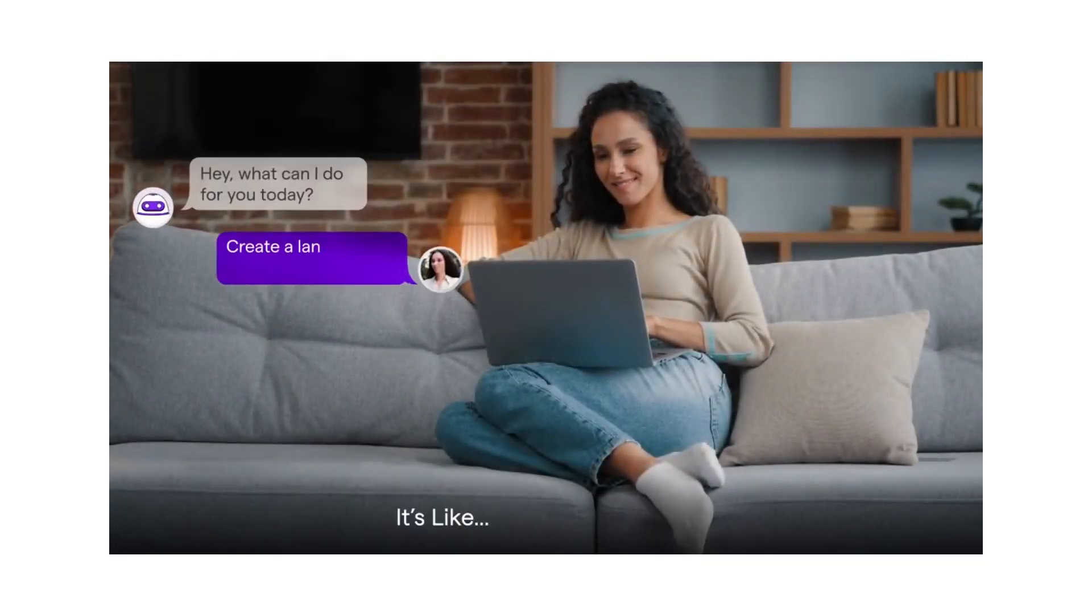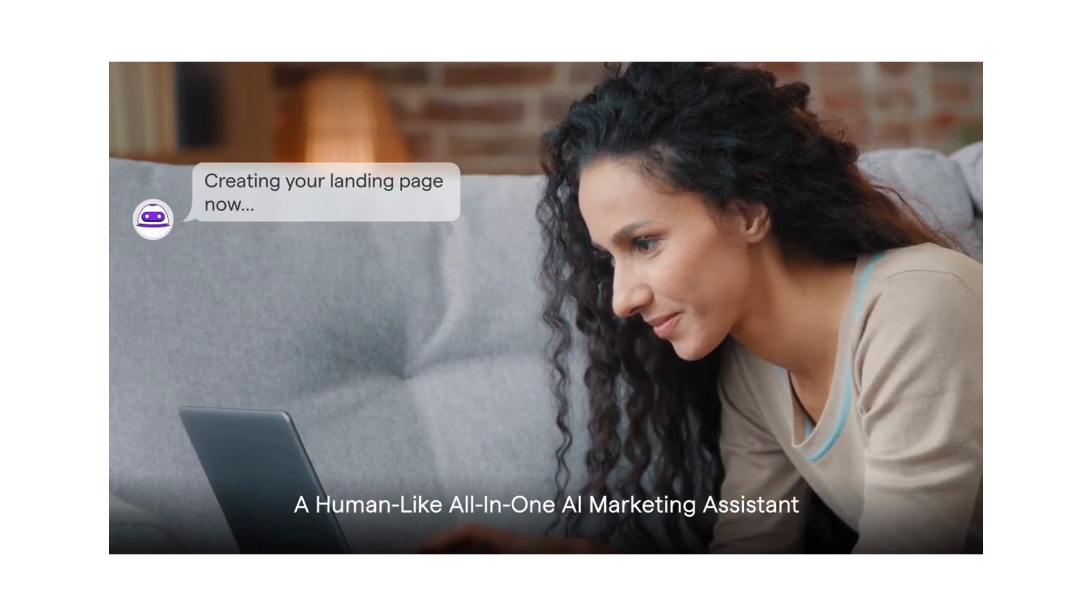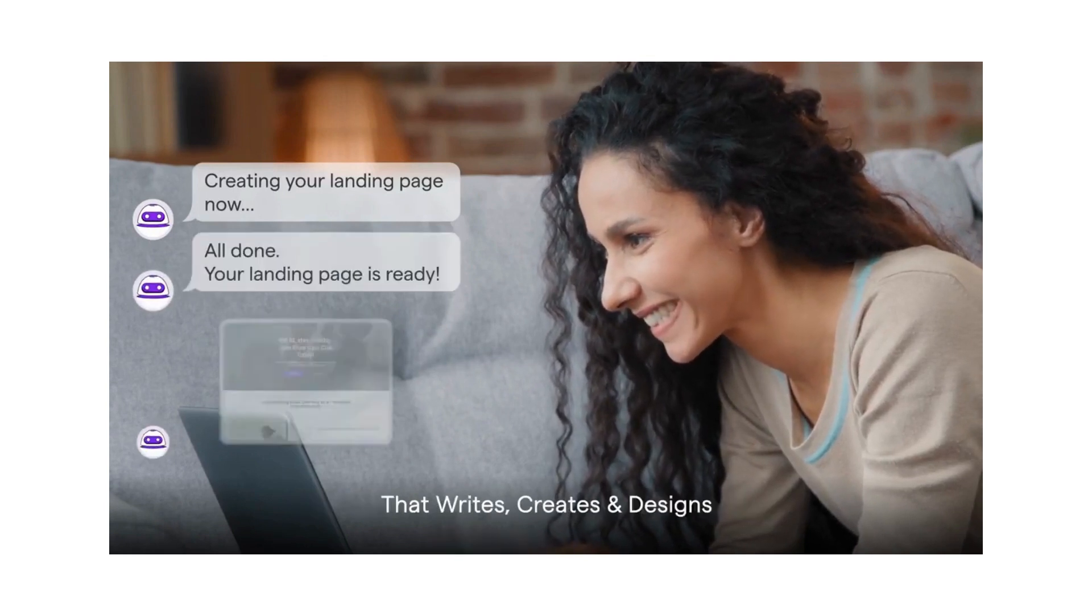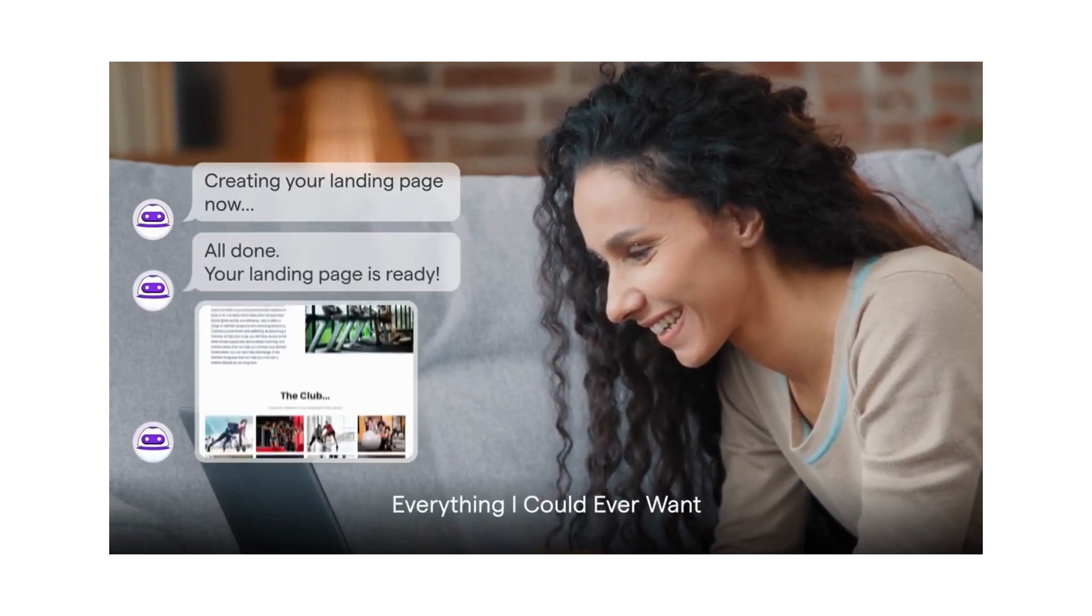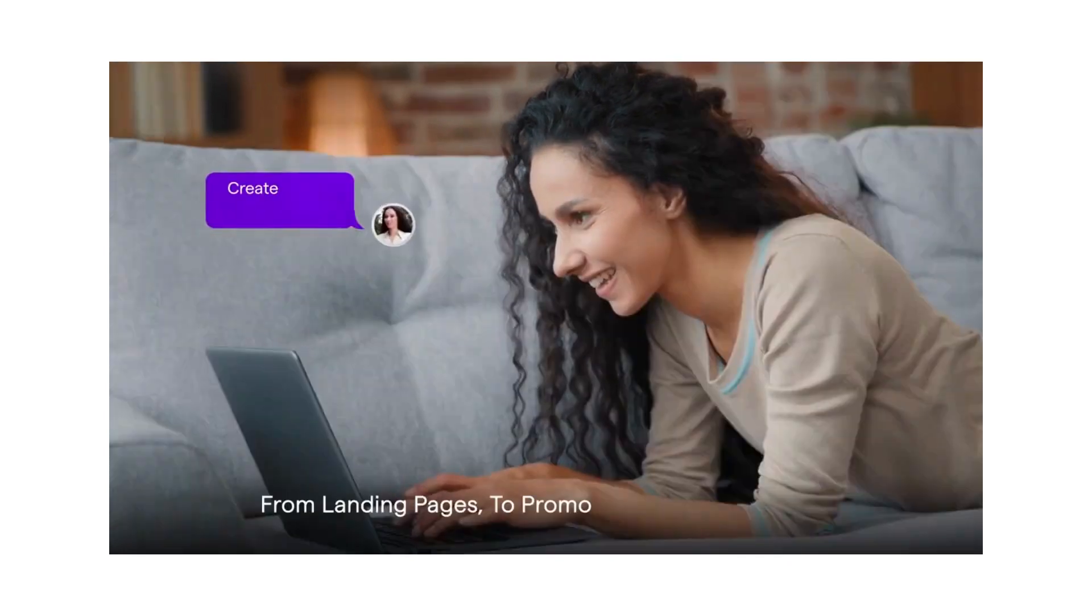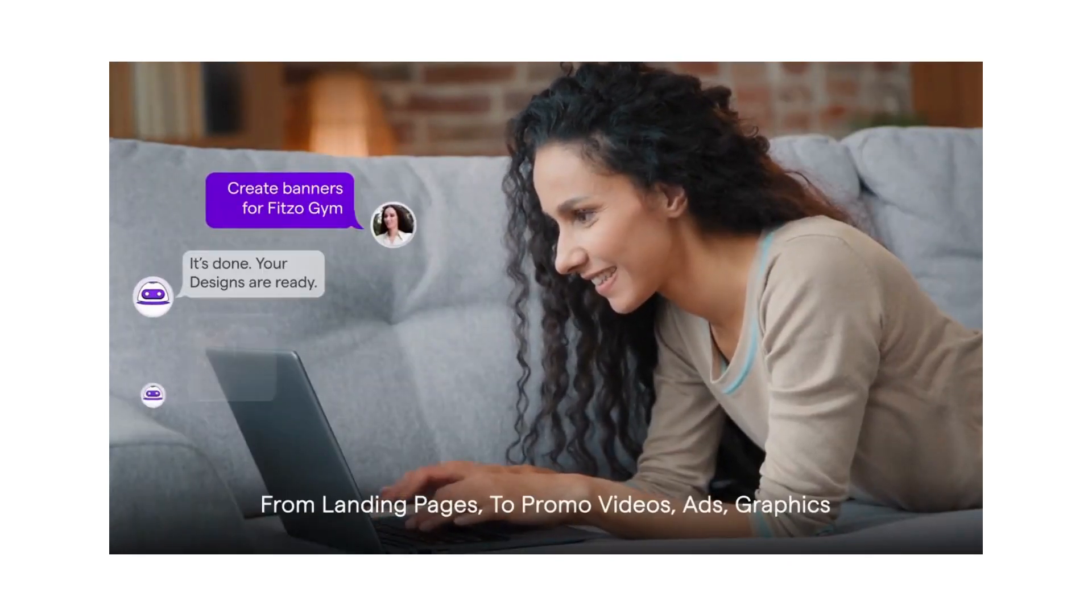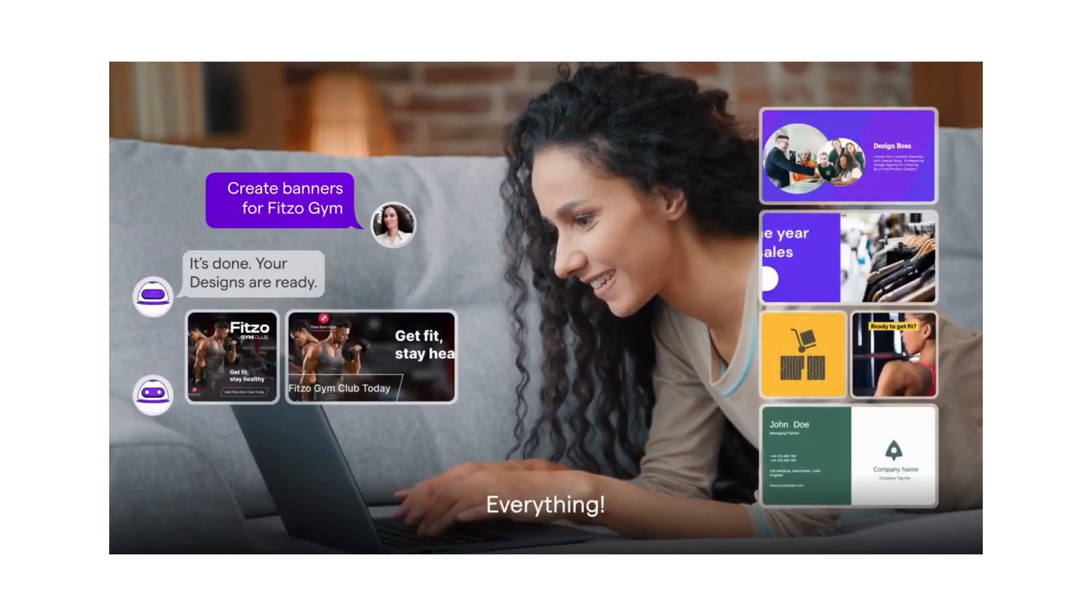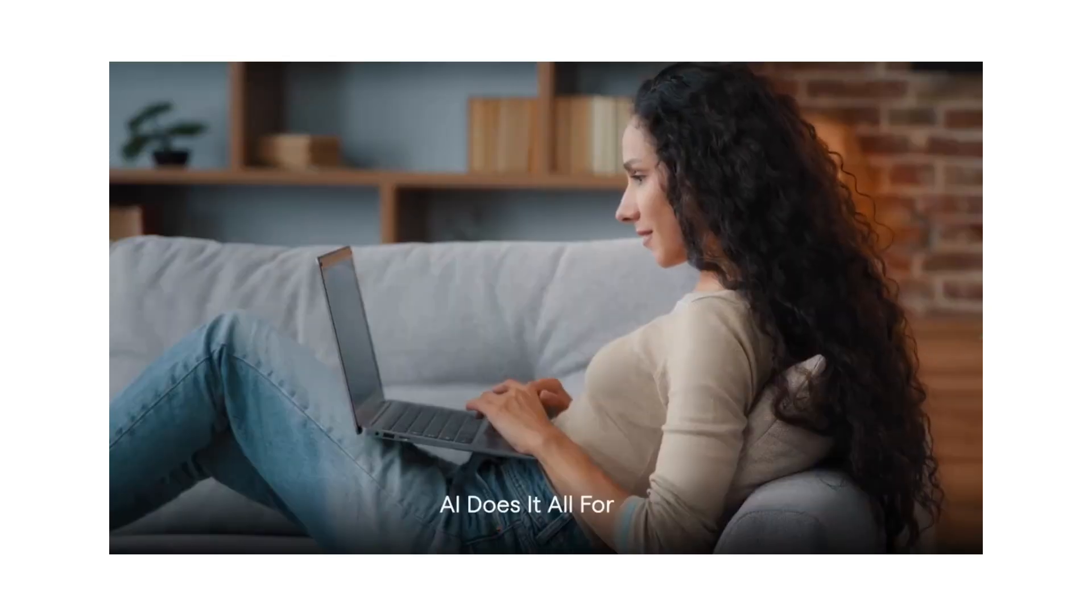It's like marketing magic - a human-like all-in-one AI marketing assistant that writes, creates, and designs everything I could ever want, from landing pages to promo videos, ads, graphics, everything. No crazy design skills, complex coding abilities, or wordsmithness required.